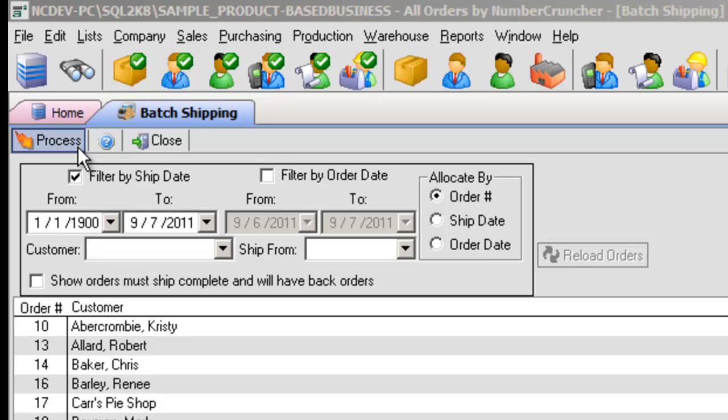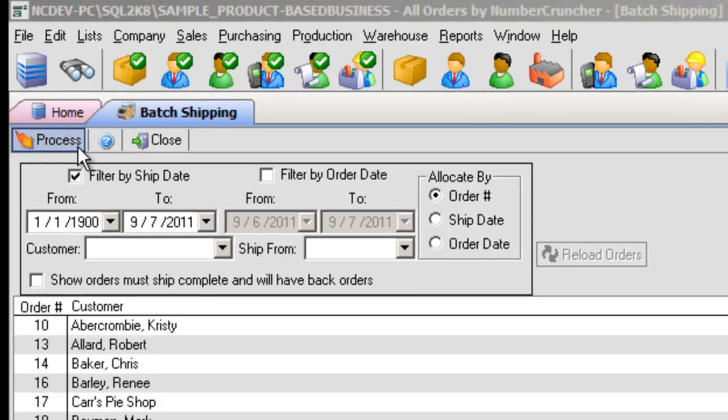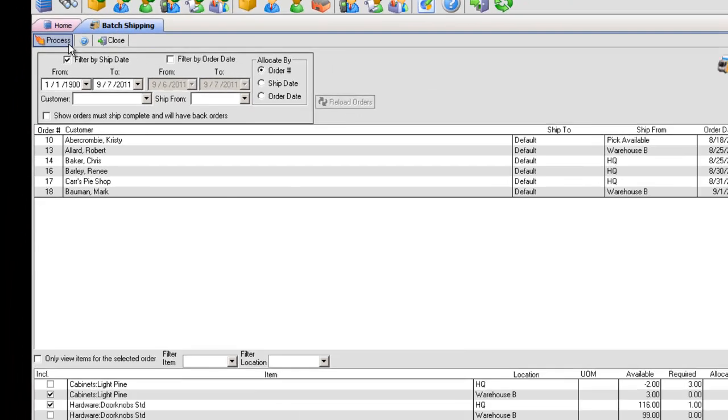Process. After specifying your shipping criteria, clicking this button will process your ship docs, available exclusively from the Batch Shipping form.